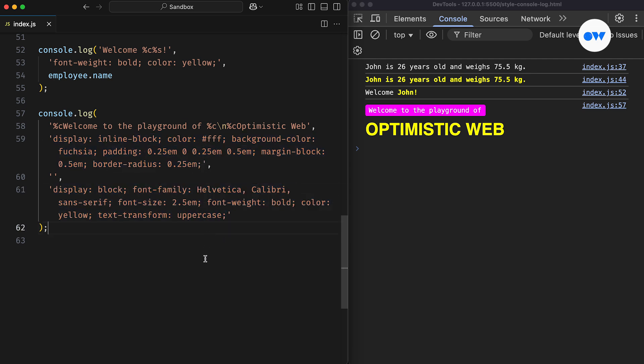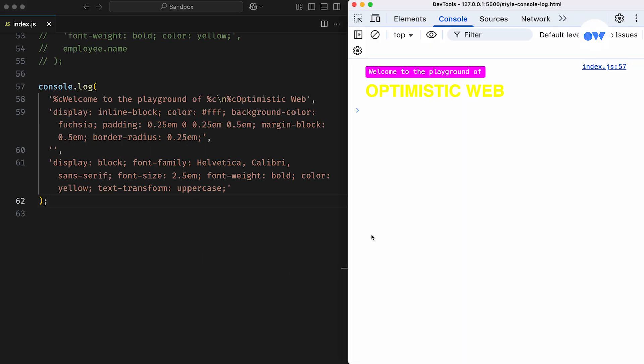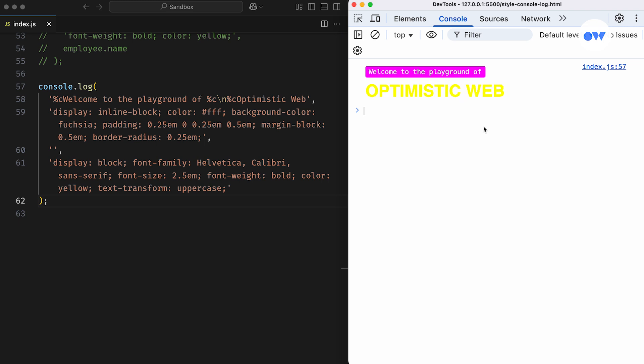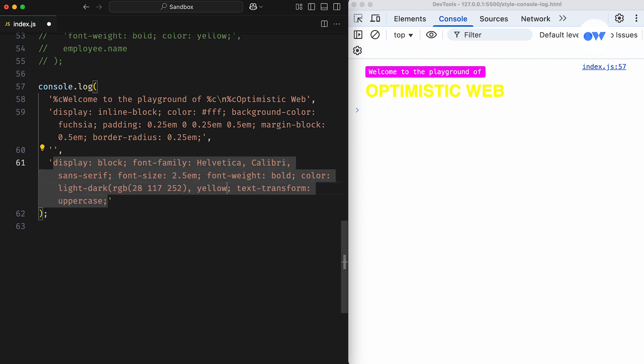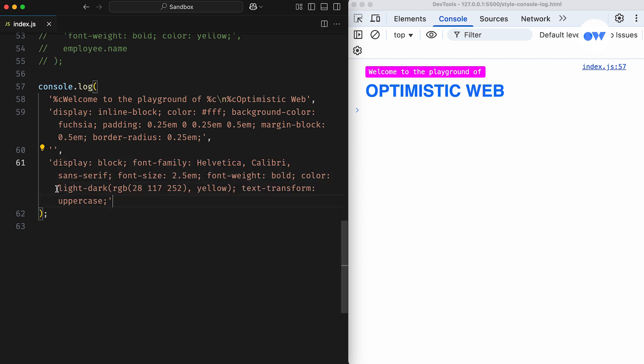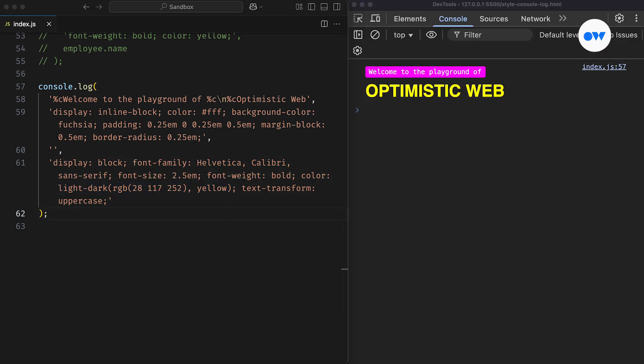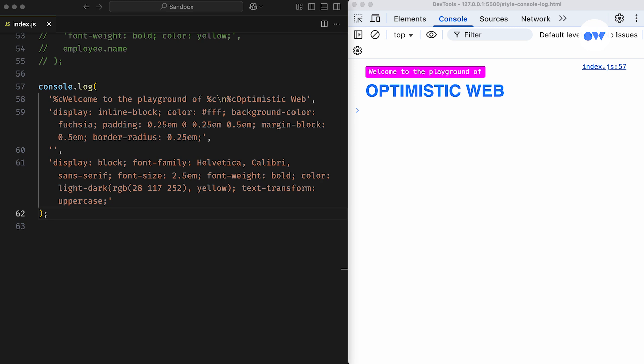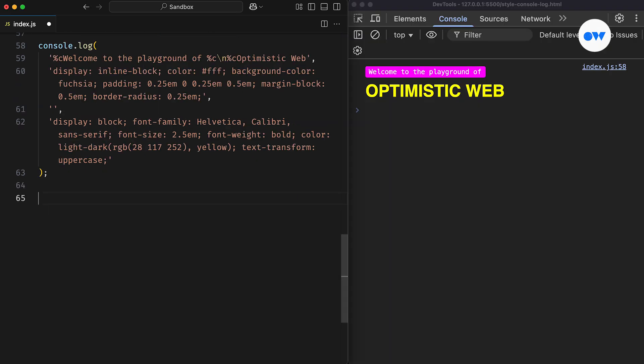Before we wrap up, let me share a nice little tip. You might have noticed that these text colors look great in dark mode, but as soon as I switch to the light theme, something like yellow on a white background becomes hard to read. To make your console styles work in both light and dark modes, you can use the light-dark CSS function to define different colors for each scheme. But just keep in mind, not all CSS properties are supported in the console, and different browsers might handle styles differently. So it's always a good idea to test your output in multiple browsers to find a set of styles that works best.